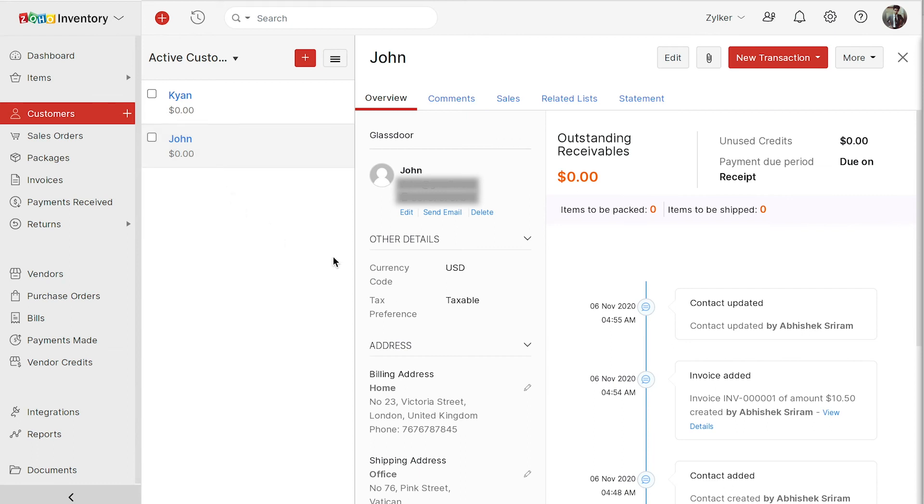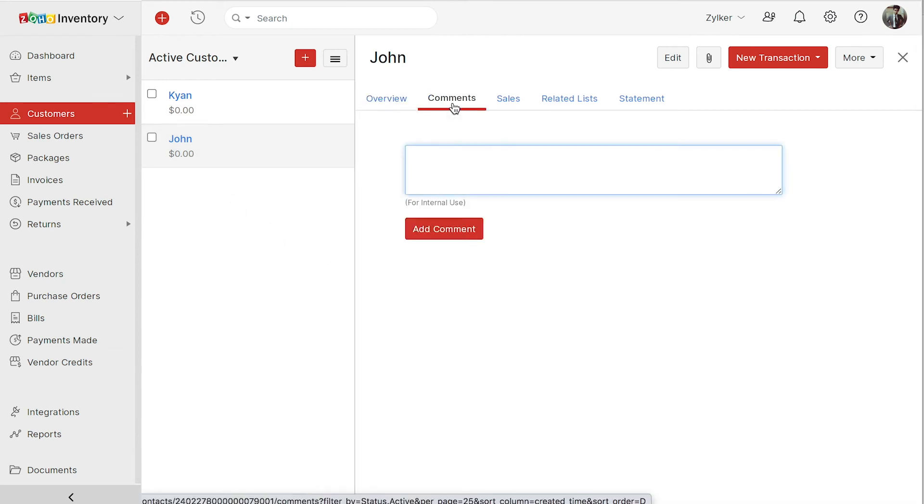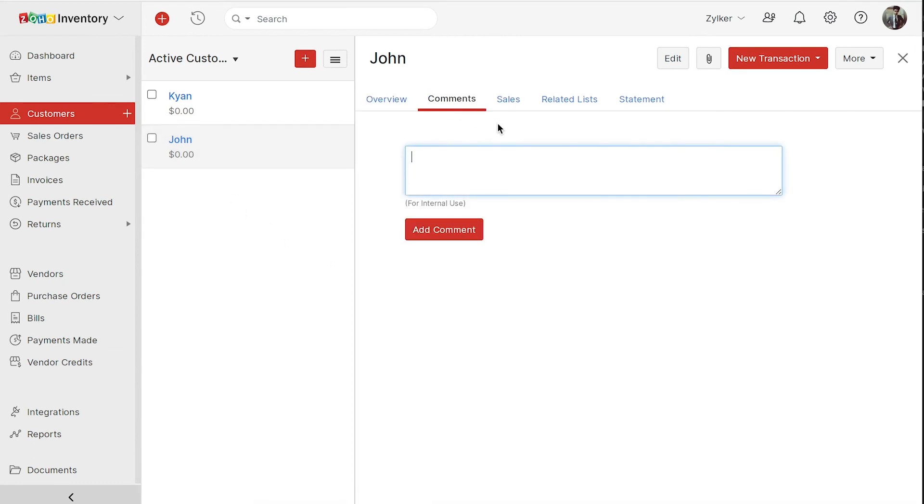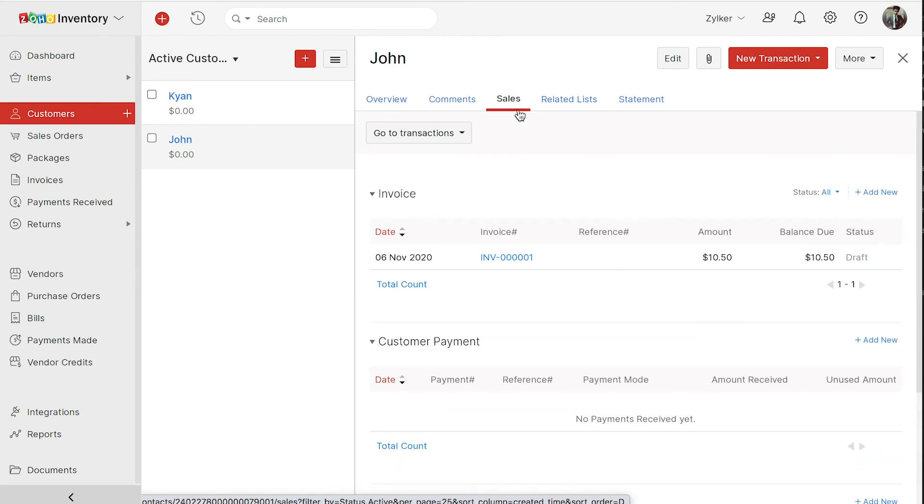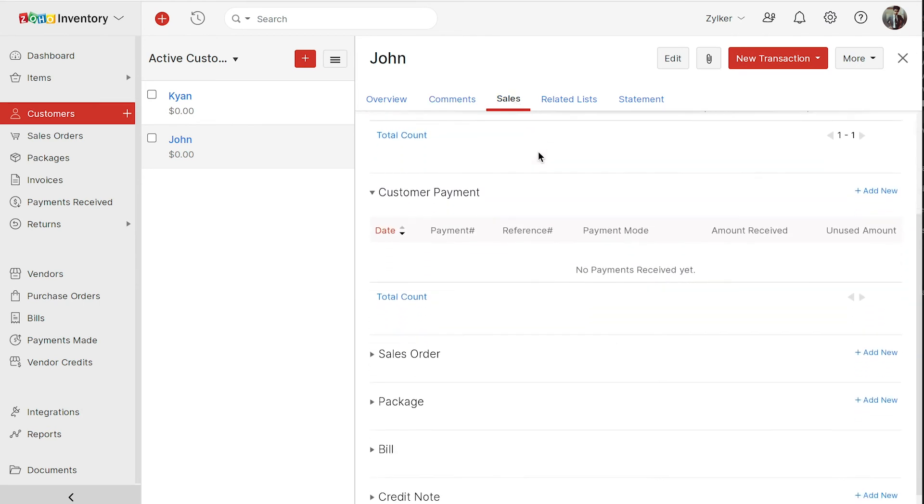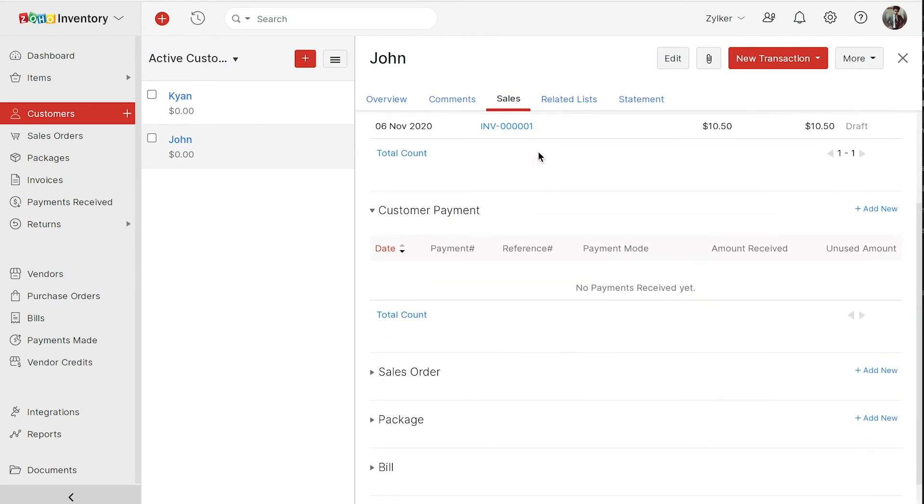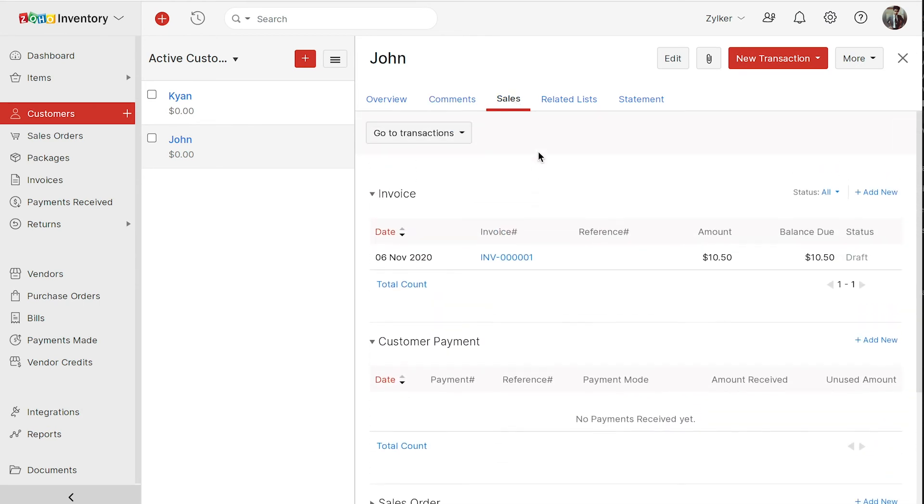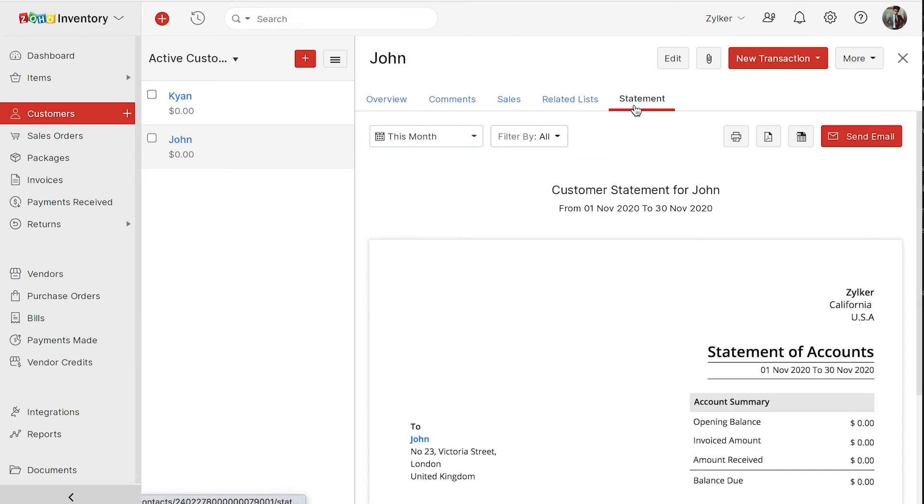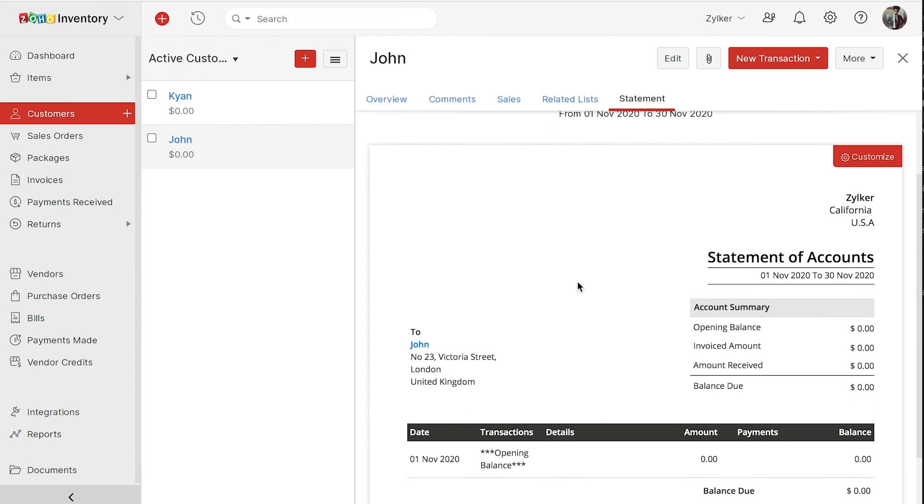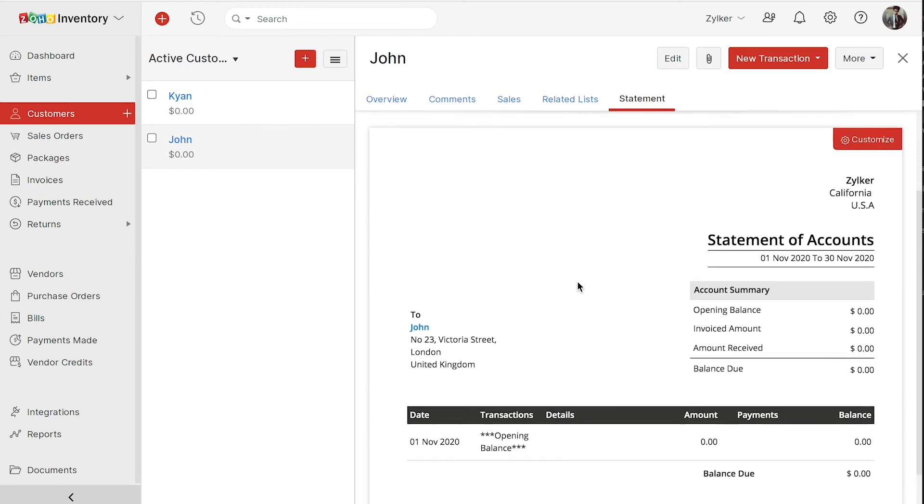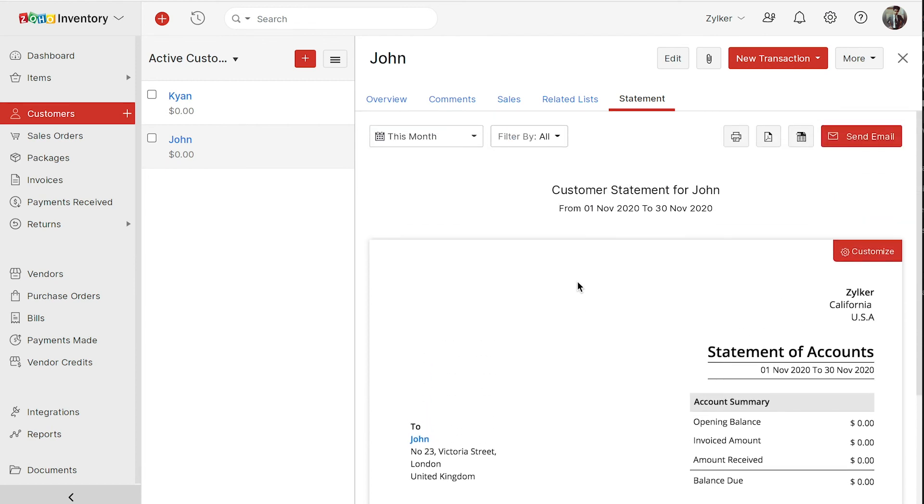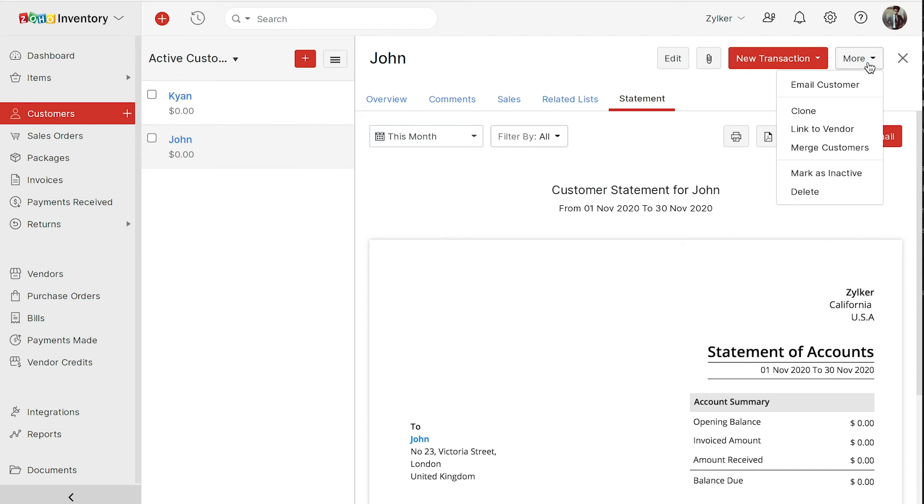In the comments section, you can view the comments. Under the sales tab, you can see the transactions that you created for this customer. You can view the customer's statement from the statements tab. If you wish to make any changes to this customer, you can click edit and do so. You can also attach a file by clicking the attachment icon. You can click more for additional actions.